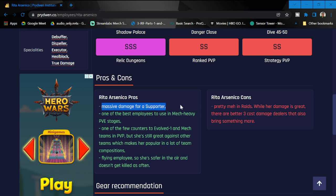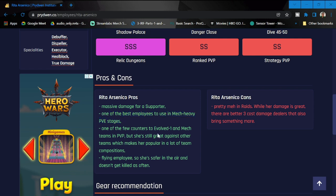Pros and cons: massive damage as a supporter—I agree on this one. One of the best employees to be used in mech-heavy PVE stages. Yes, this will really be a big help. One of few counters to Evolved One at this point. The machine collector is actually doing a good job already. Once you put her out, definitely mech teams are going to cry a lot after she comes out. And a flying employee, so far safer in the air and doesn't get killed as often.